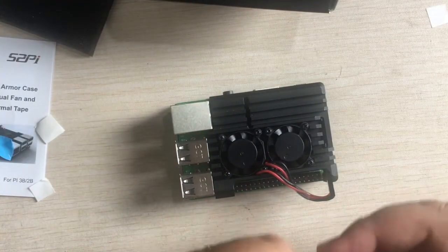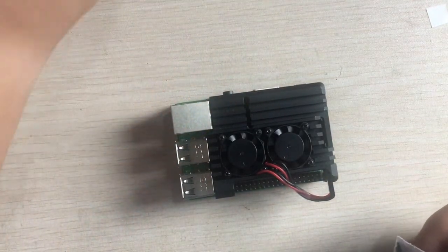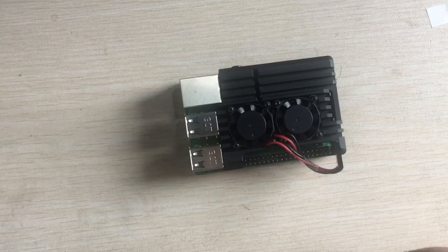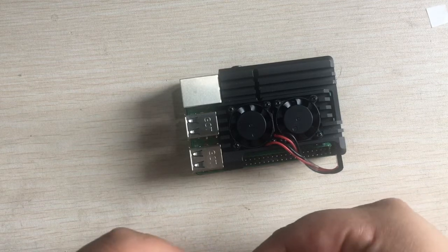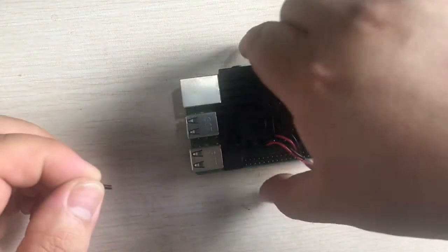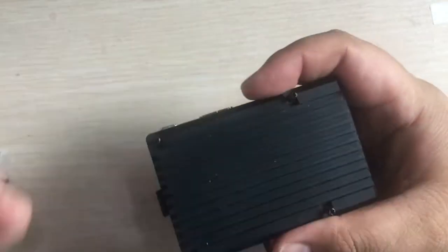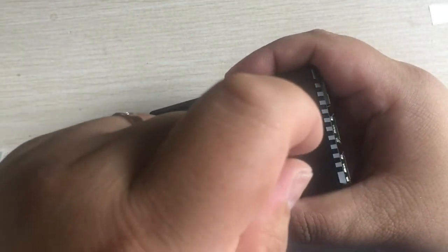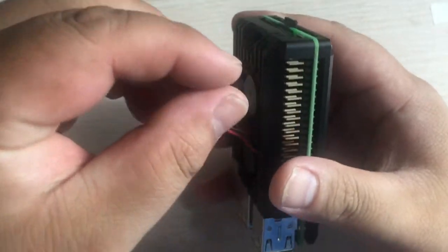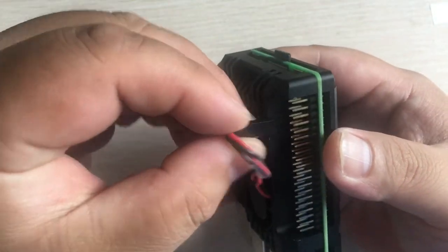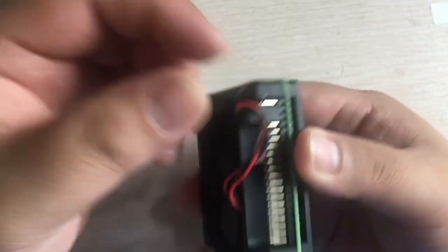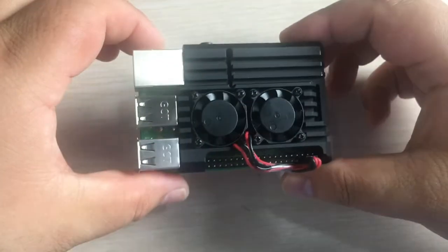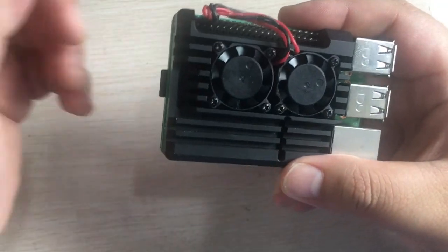Then I need to put the screws and make sure it can be fixed well. Let's put on the screws. You can flip up the heat sink, so everything is fixed. Then just put the pin header to your GPIO pin. That's all.